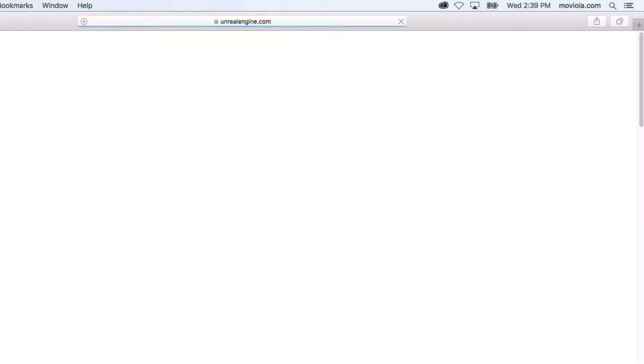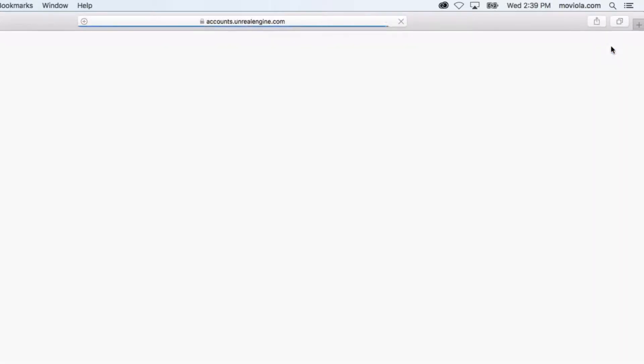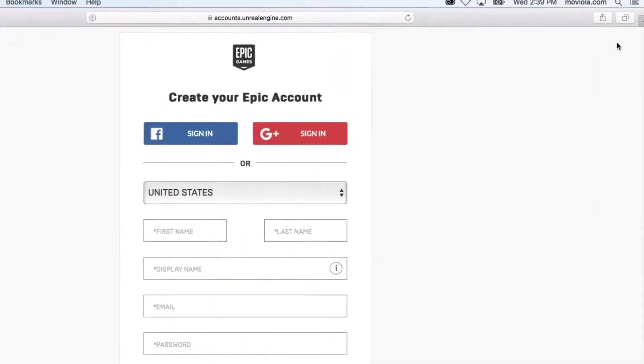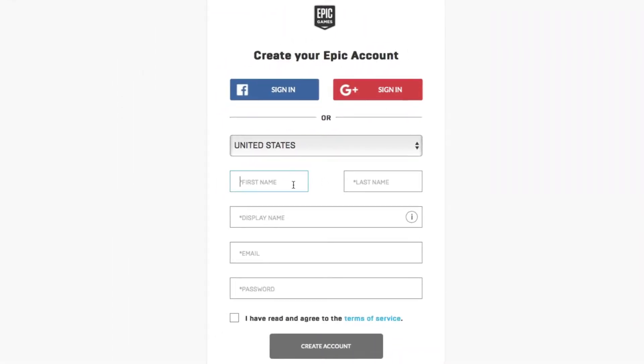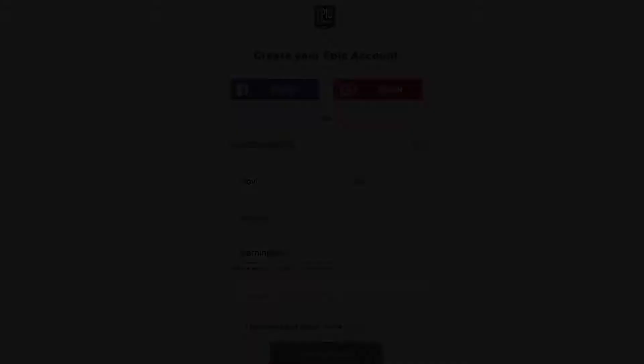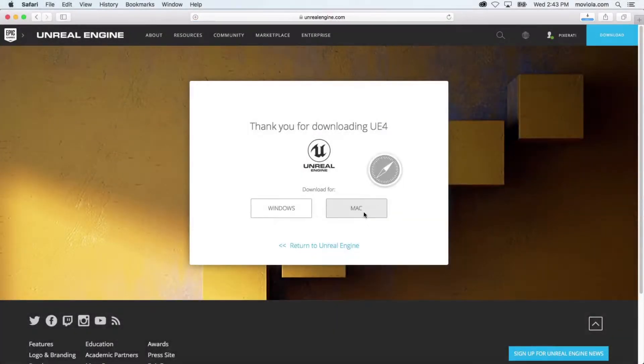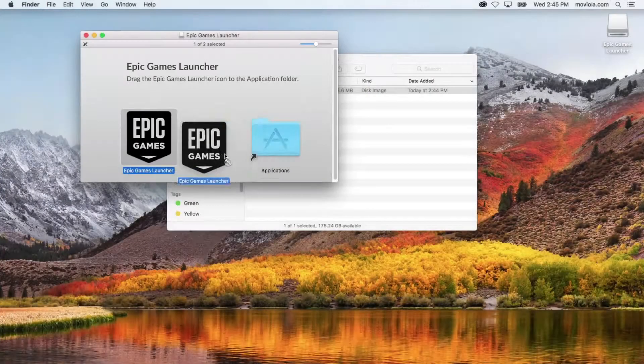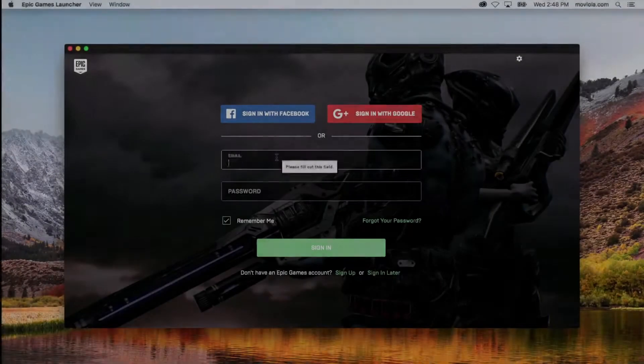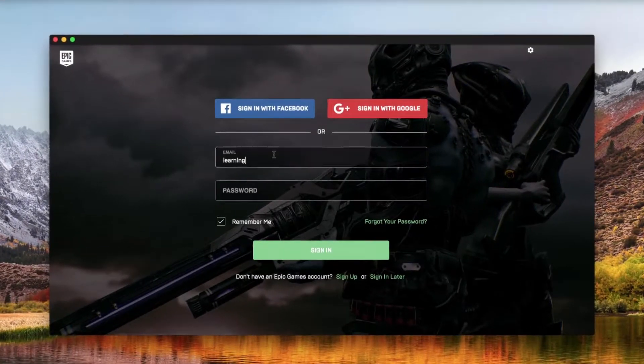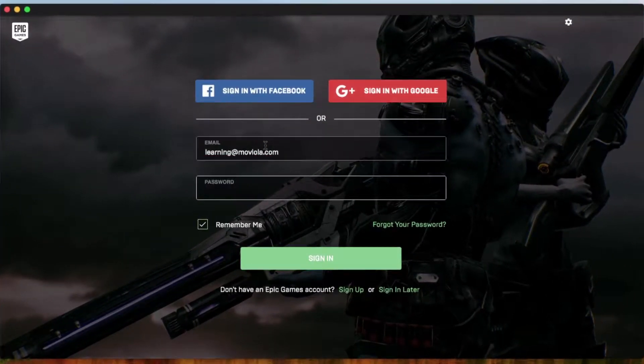Start by downloading the Epic Games Launcher from unrealengine.com. You'll first need to create a free account so that the good people at Epic can fill your inbox with special and exciting offers. Once it's installed, go ahead and open the Epic Games Launcher and then log in with the account you just created.